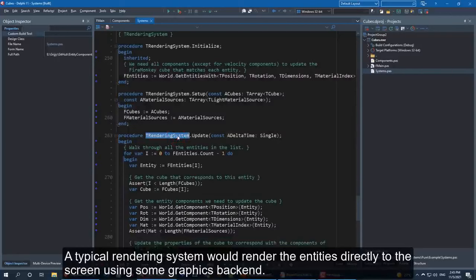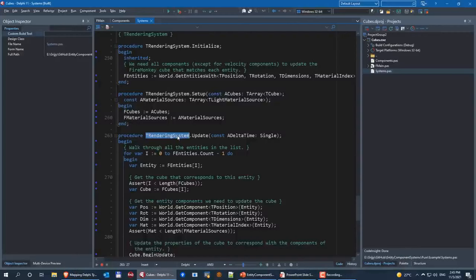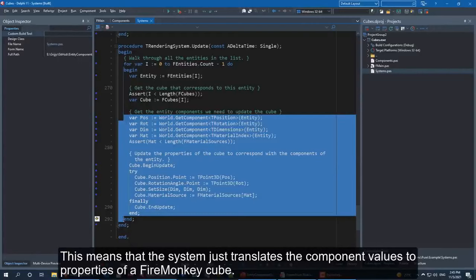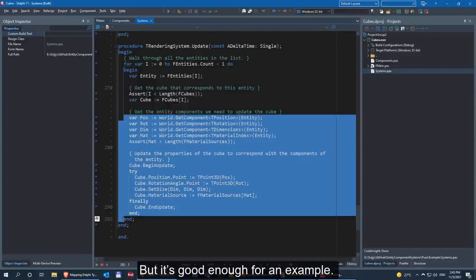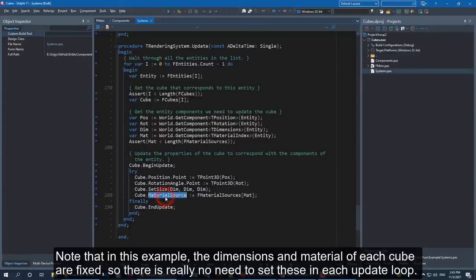A reference is implemented as a generic record with a ref property that you can use to read and update the reference. So we first get this reference and store it in the local position variable. Next we update this position using the velocity and the amount of time that has passed. And then we update the reference with the new value. The rotation system is very similar to the movement system, but uses rotation and angular velocity instead of position and velocity. The collision system checks if a cube collides with a wall and if so reverses its velocity. Finally we have the rendering system, which in this example translates the component values to properties of a FireMonkey cube.